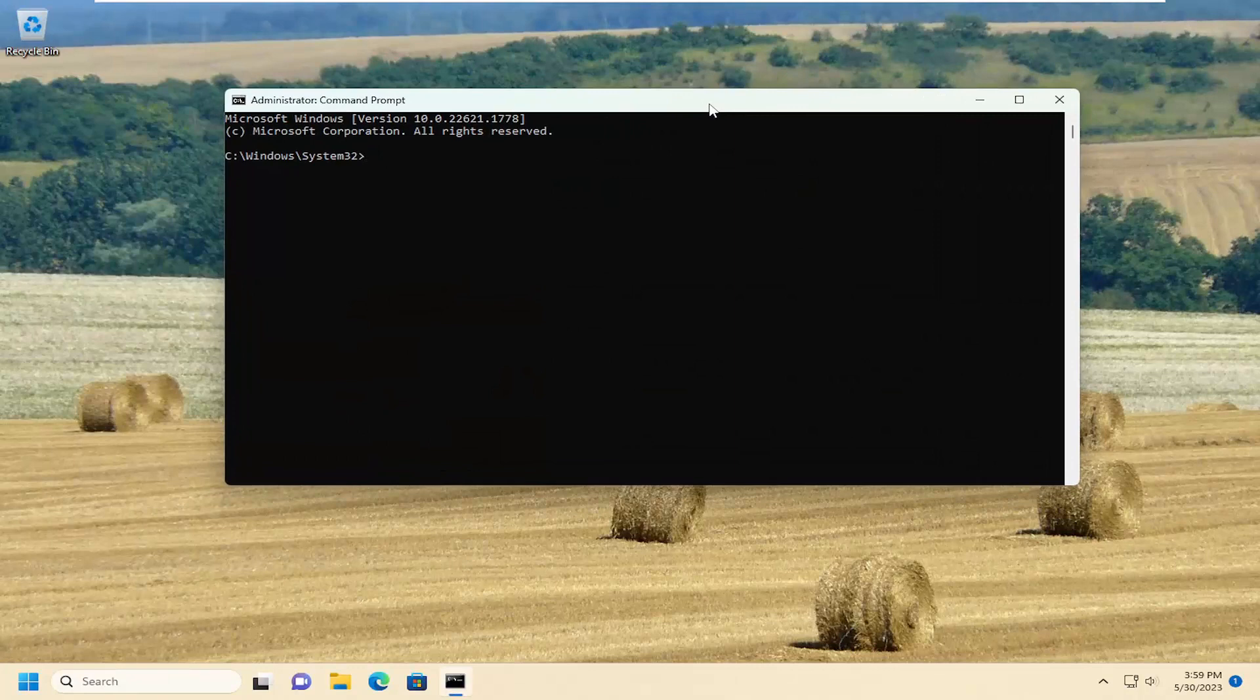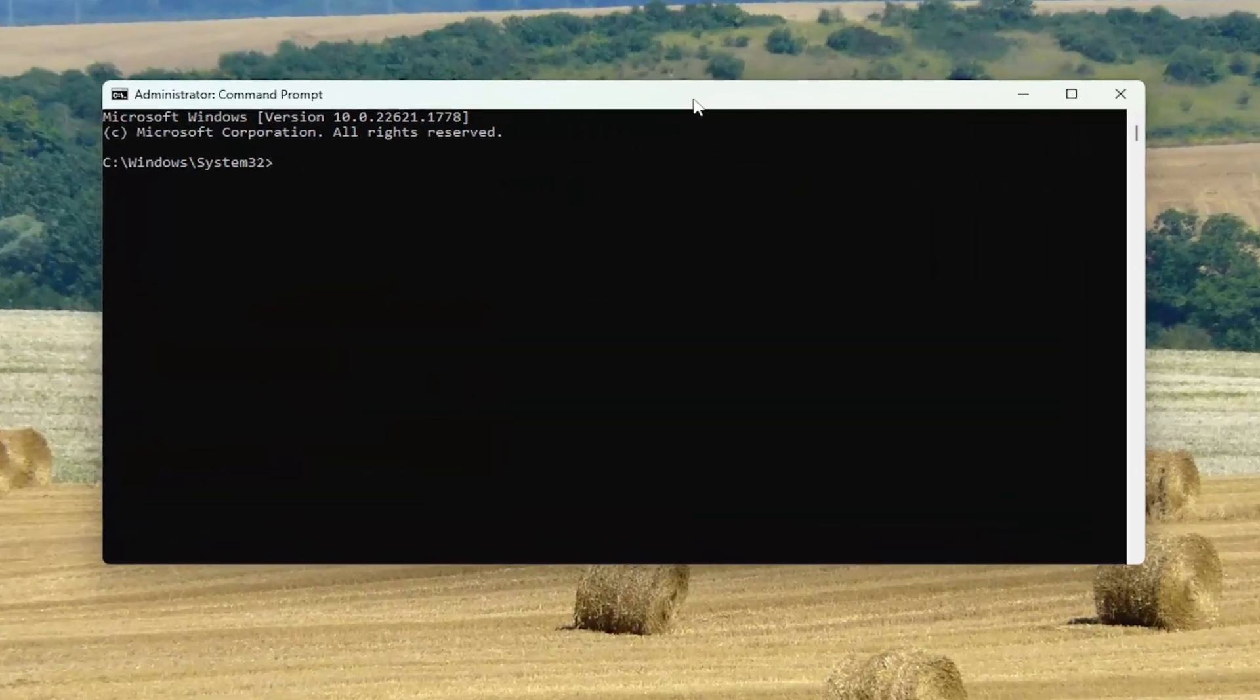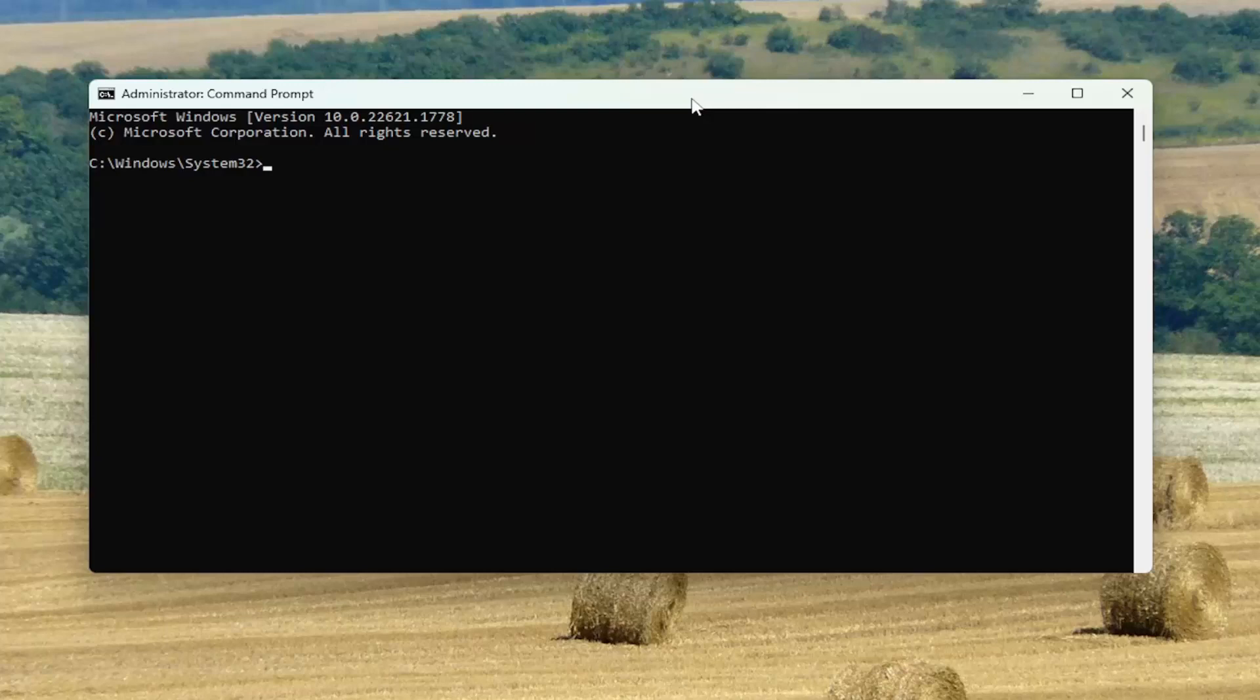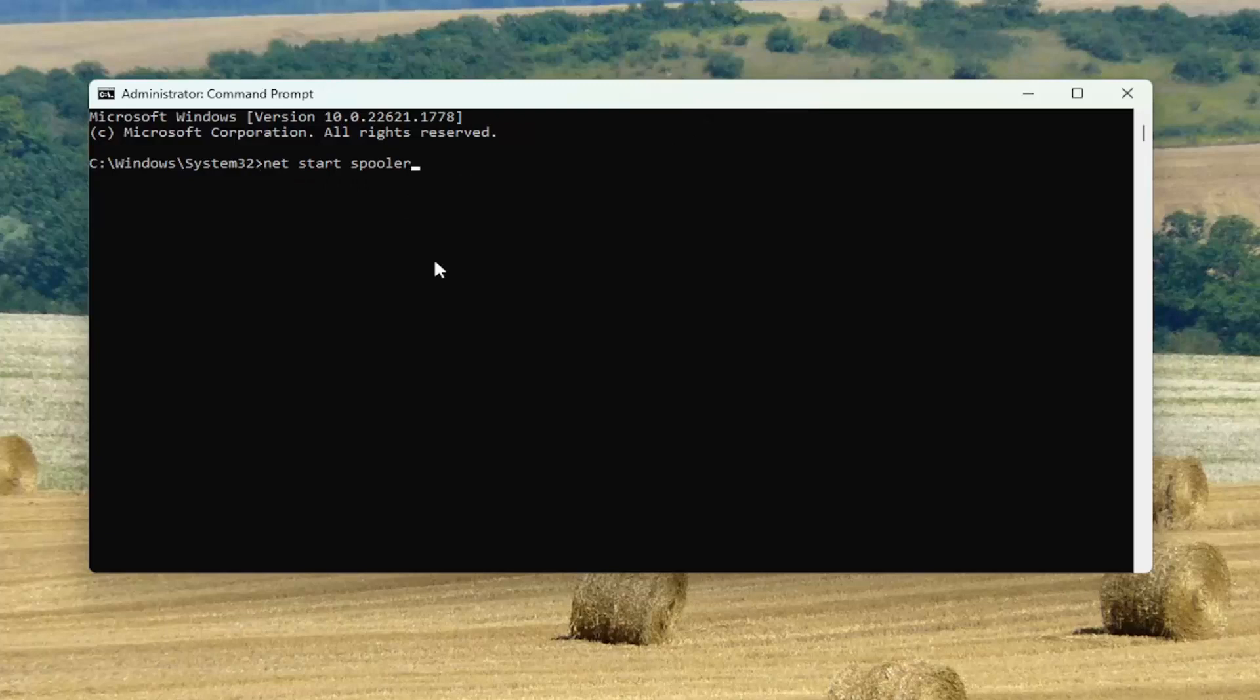And now into this elevated command line window, if you want to start the spooler service, assuming it is currently stopped, you want to type in net space start space spooler. Again, exactly how you see it on my screen. Two O's are in spooler, hit enter.